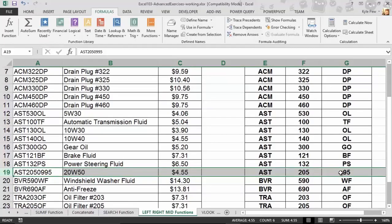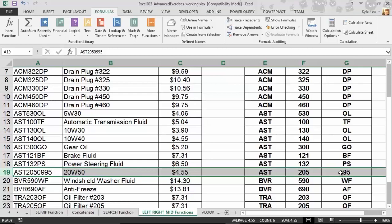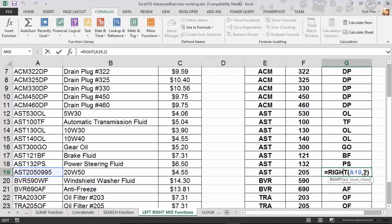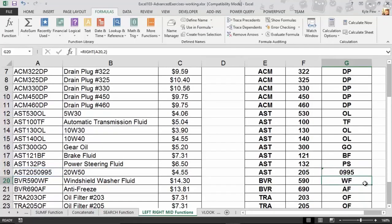How can I do this? I could go to this specific calculation that I created — equals right, 8, 19, 2. I'm only grabbing 2 characters from the right-hand side of the cell, and I could change that to 4. Let's just do that. Change that from a 2 to a 4, hit my enter key, and there we go. I'm happy. Everything looks good — 0995.